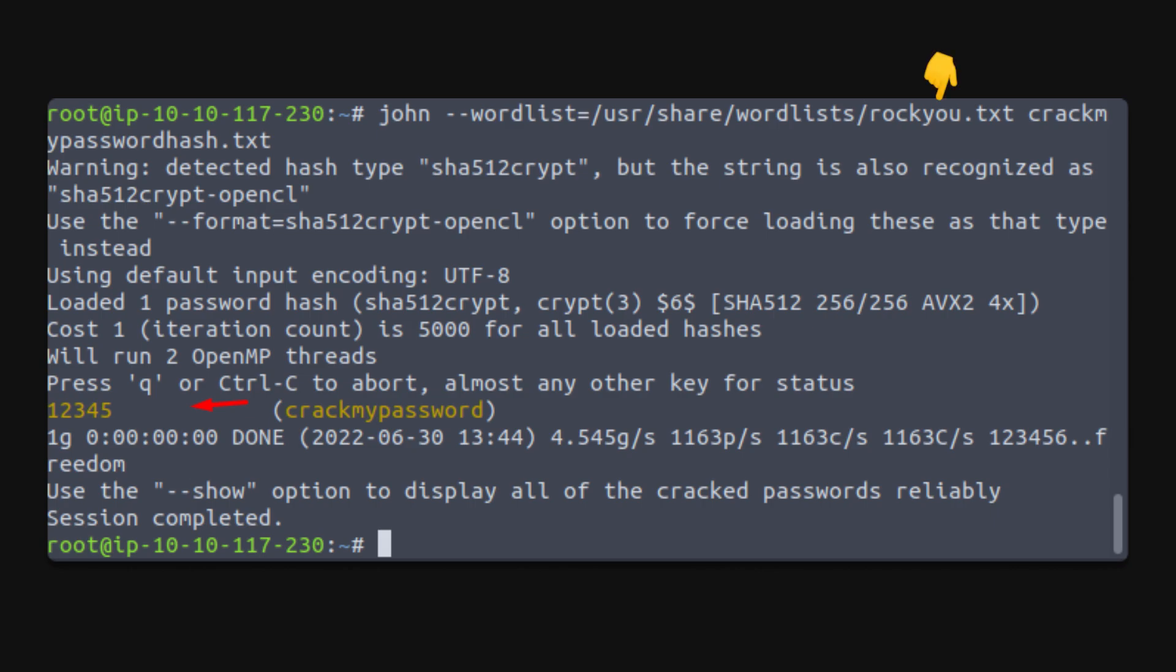This mode is effective for passwords that are common or easily guessable. John will quickly identify weak passwords by comparing them to its extensive word list.